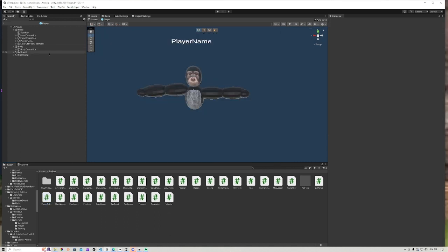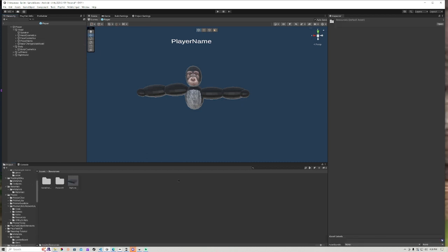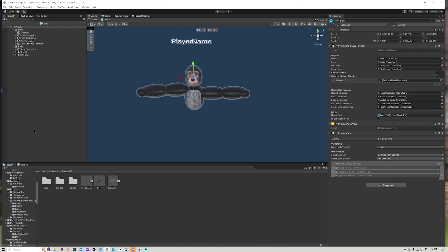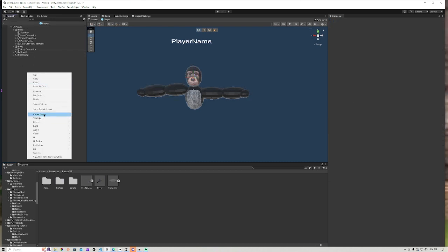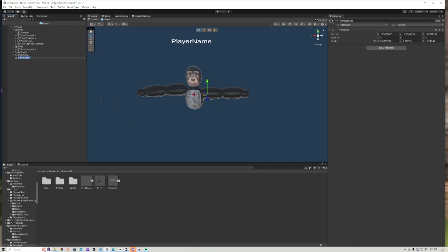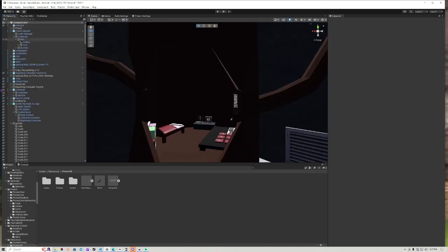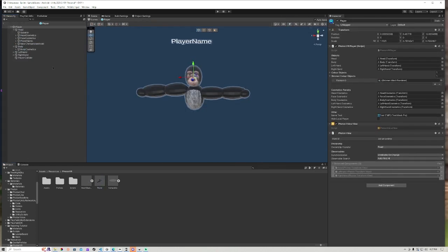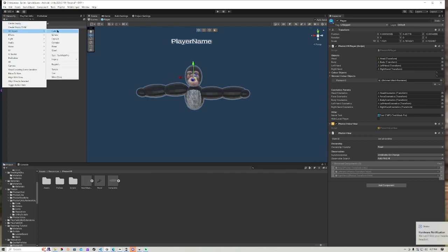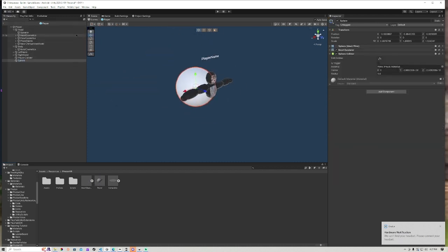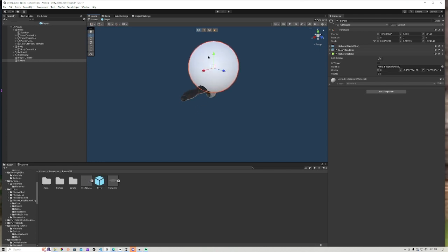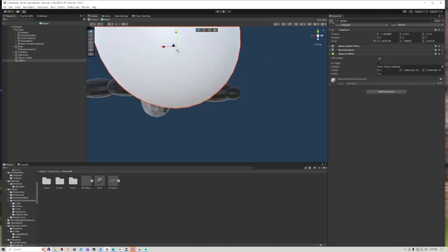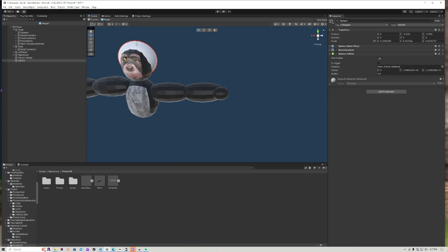Now what you're going to do is go into your resource Photon Player. You're going to create an empty called Player Collider. Now what you're going to do is create a sphere and you're going to size it up with your head. I just thought of this just now, by the way guys. I was doing it with cubes originally and I looked at it and was like, it's not going to look that good.